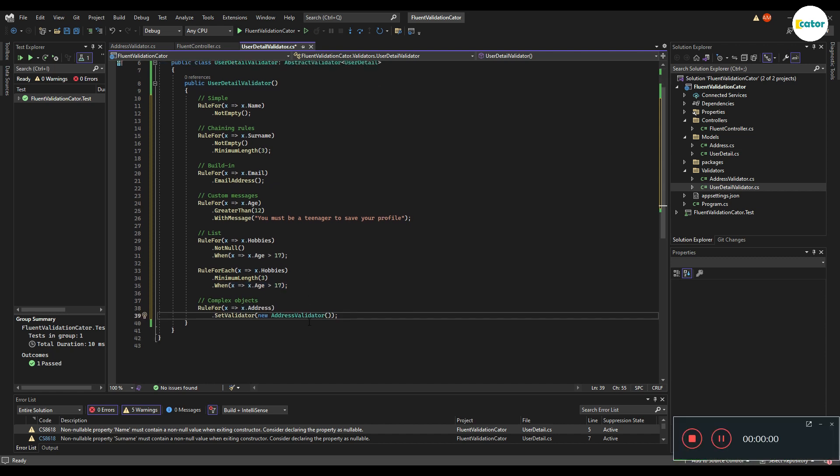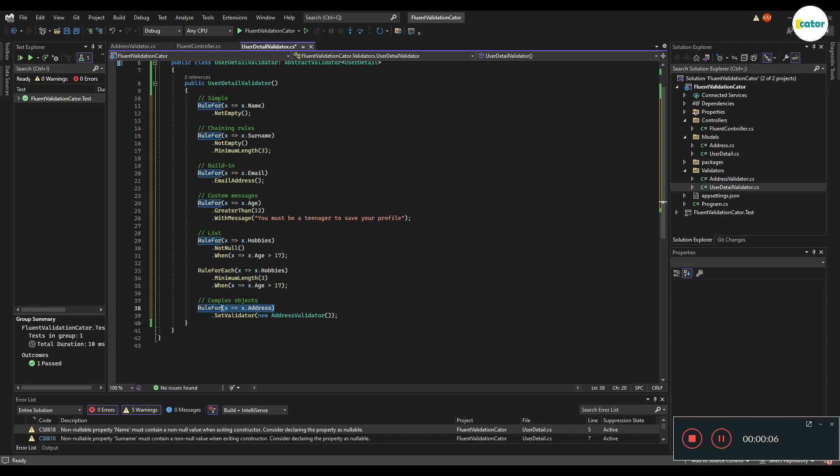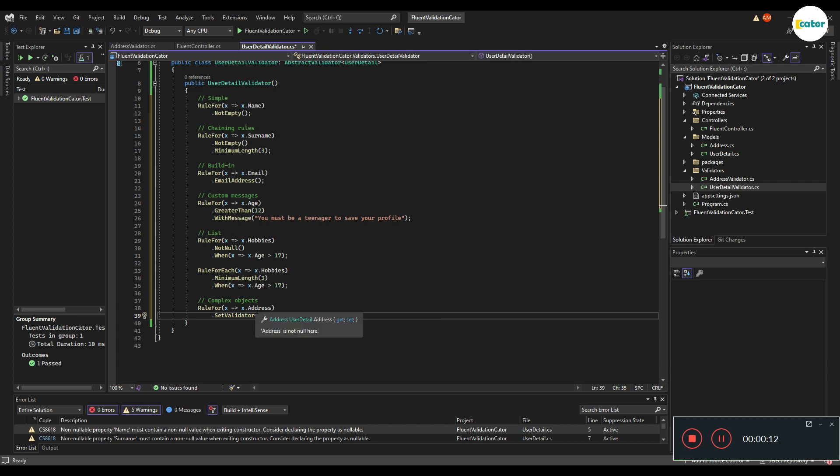Last but not least is the rule set for complex objects. What you can do is delegate the validation to another validator. For example, right now, the address is an object of address that resides inside the user detail.